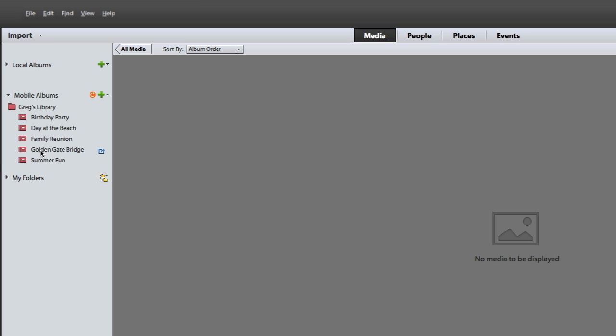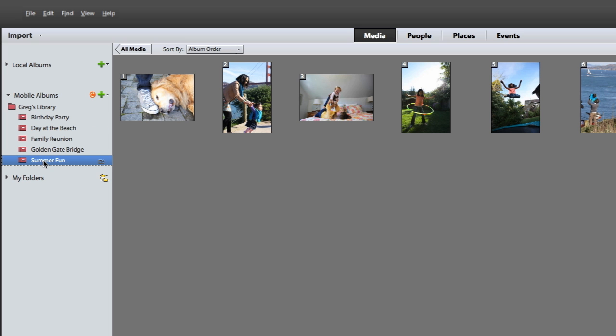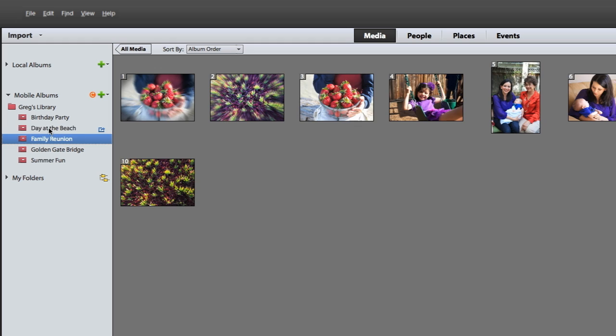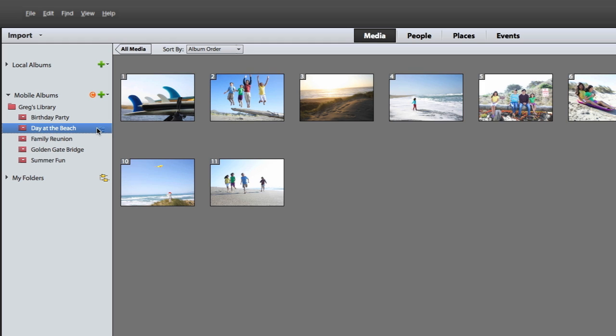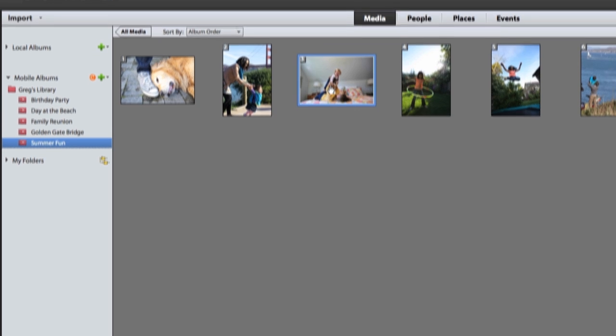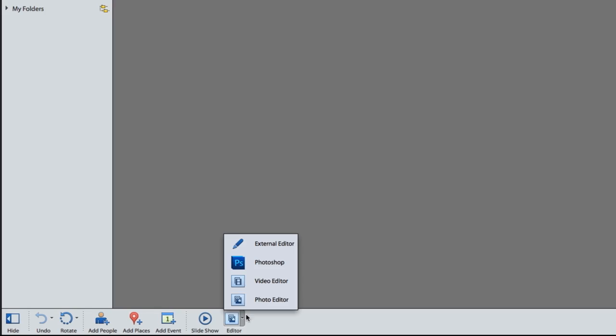With Photoshop Elements 12, you can now take your Elements photos with you wherever you go. View and share your photos on your smartphone or tablet with the new Mobile Albums connection. And it's easy to bring all your photos and videos from those mobile devices into your computer so everything is where you need it.